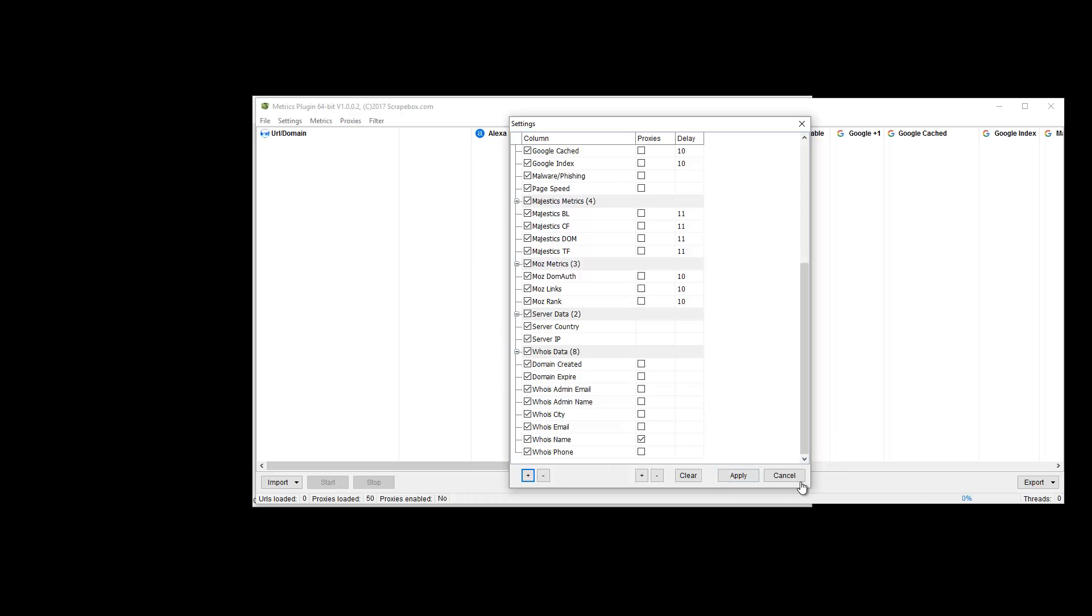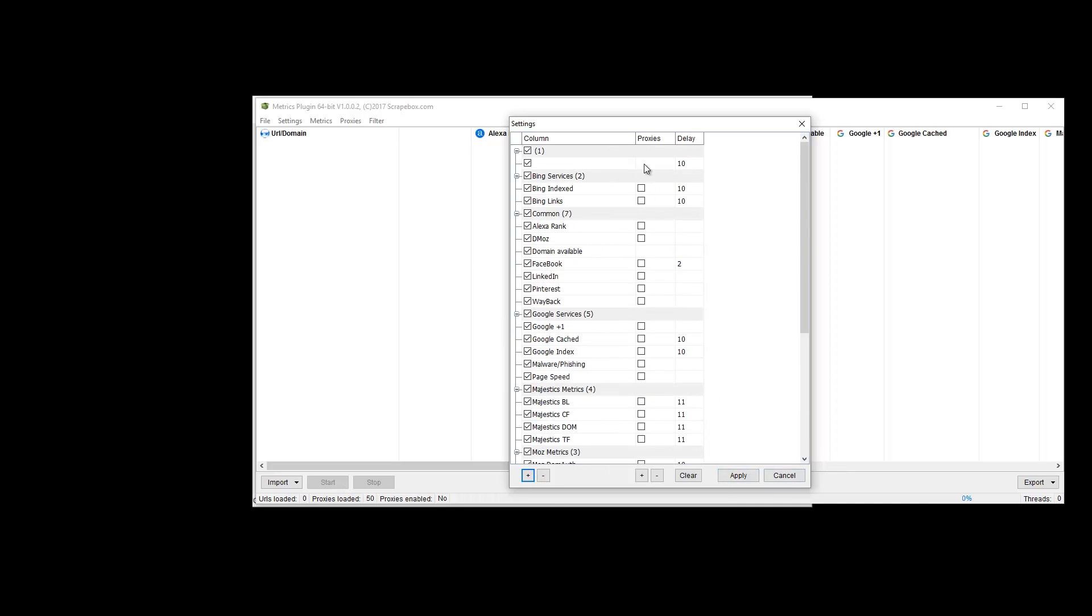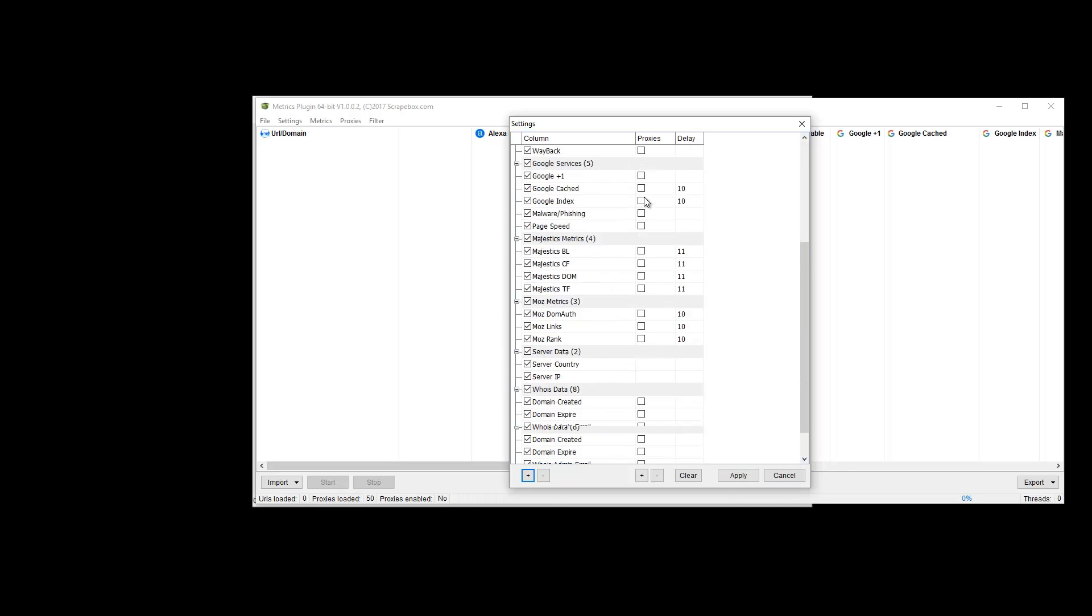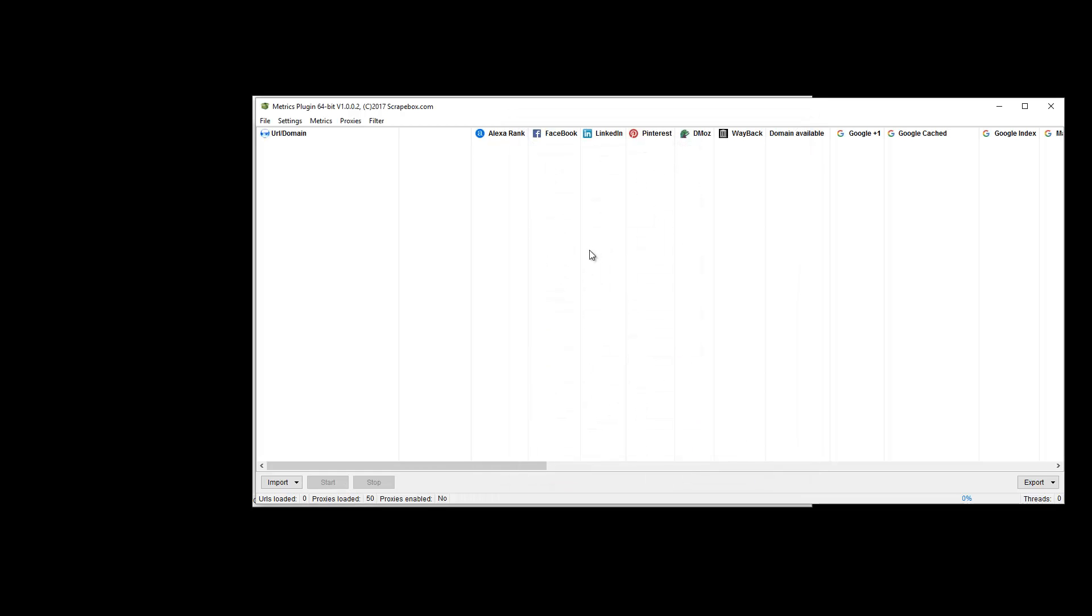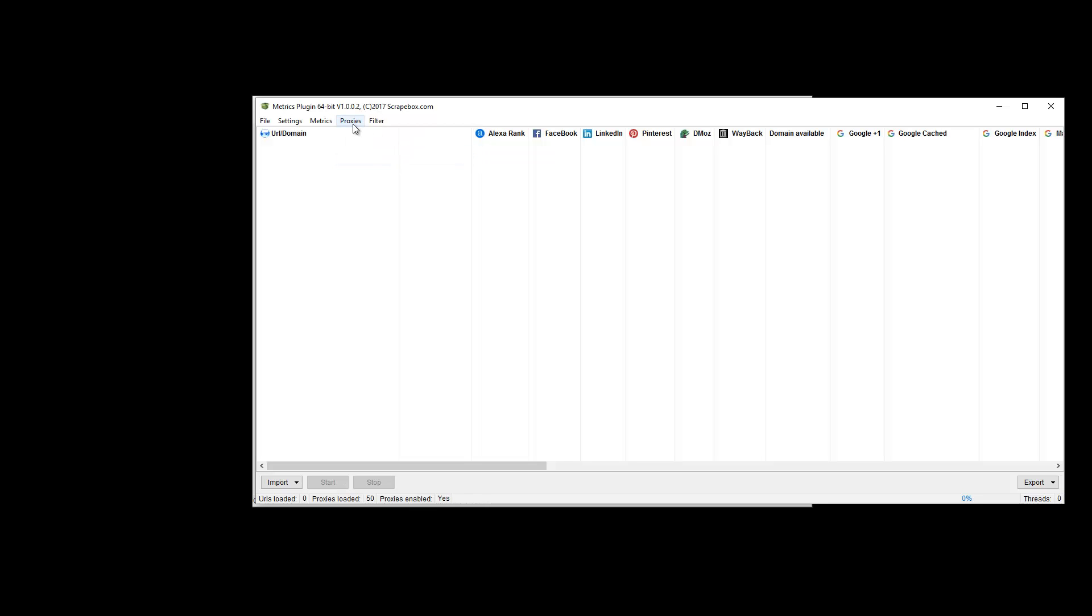I also can choose to run proxies under these individual services as needed. So I'm not going to use proxies though, but I'll show you them. We can load proxies from file, from Scrapebox, or I can choose to use proxies. And as I choose that, see it updates them down here, yes and then no.